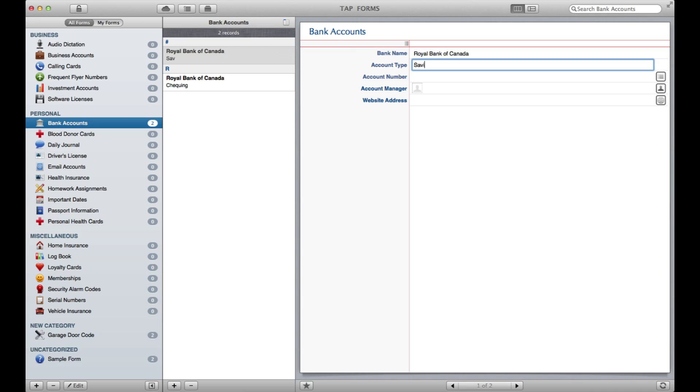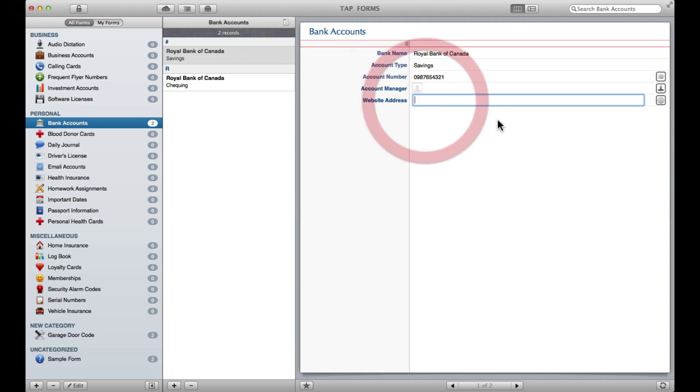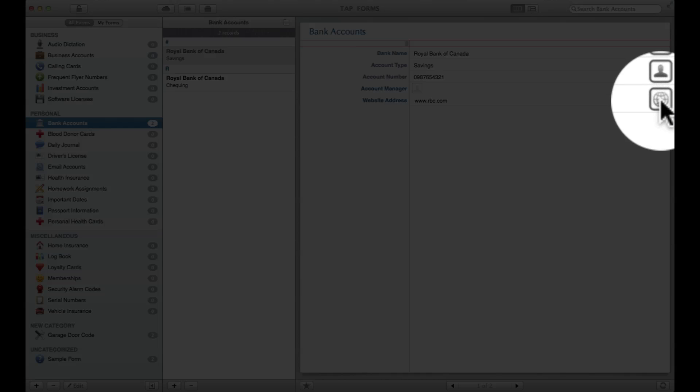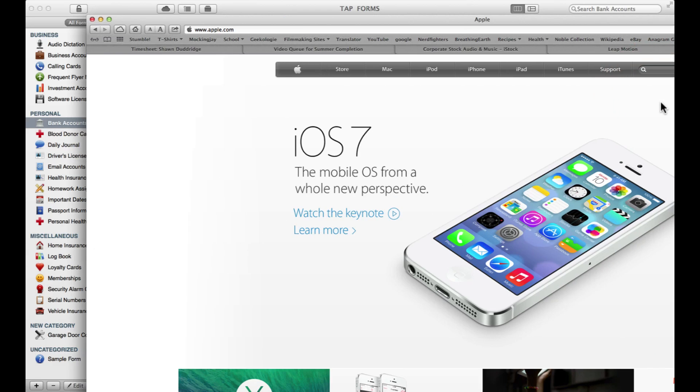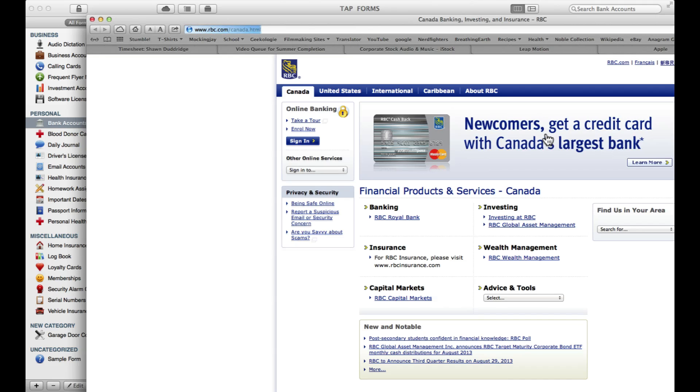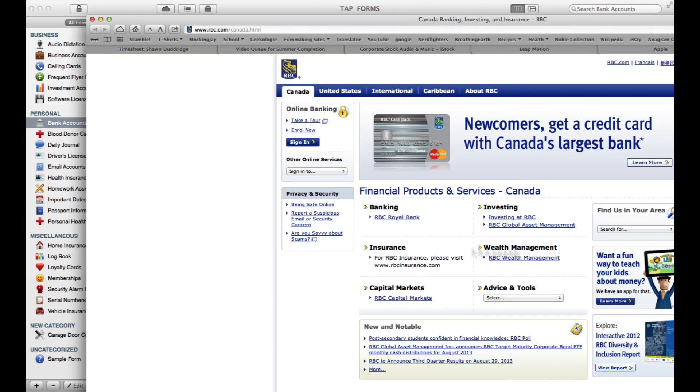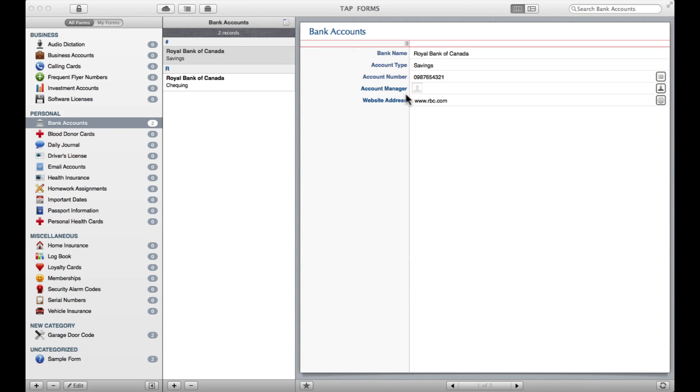Now I can create a new one, call it Royal Bank of Canada, account type Savings, and of course my savings account number. If desired, you can put in a website, and as you can see with this little internet icon here, if I click on that it's going to bring me straight to the RBC website. Very, very handy indeed.